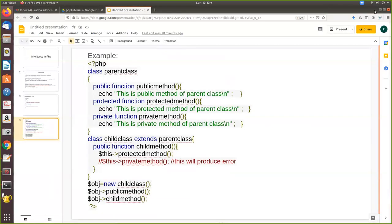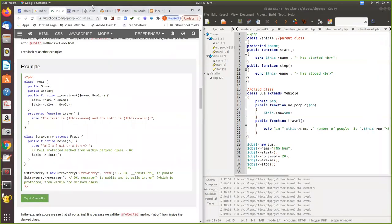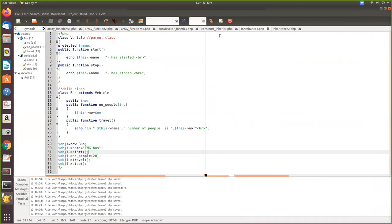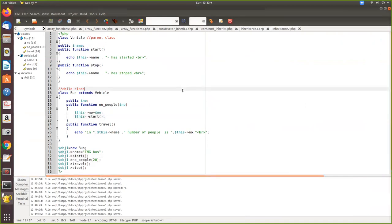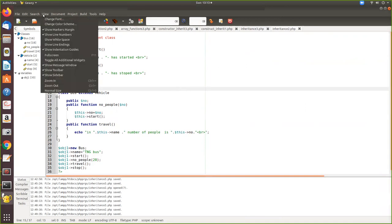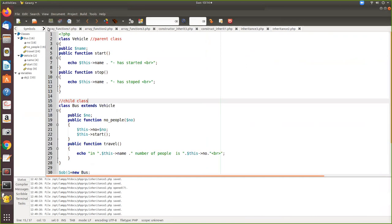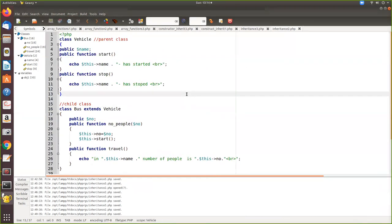Now we will see this with an example. This is a small program. We are defining a class called Vehicle, which is the parent class, and a class Bus. Using the `extends` keyword we are inheriting the parent class, so Bus is the child class and Vehicle is the parent class. Inside the Vehicle class, we have some functions, that is methods and variables.